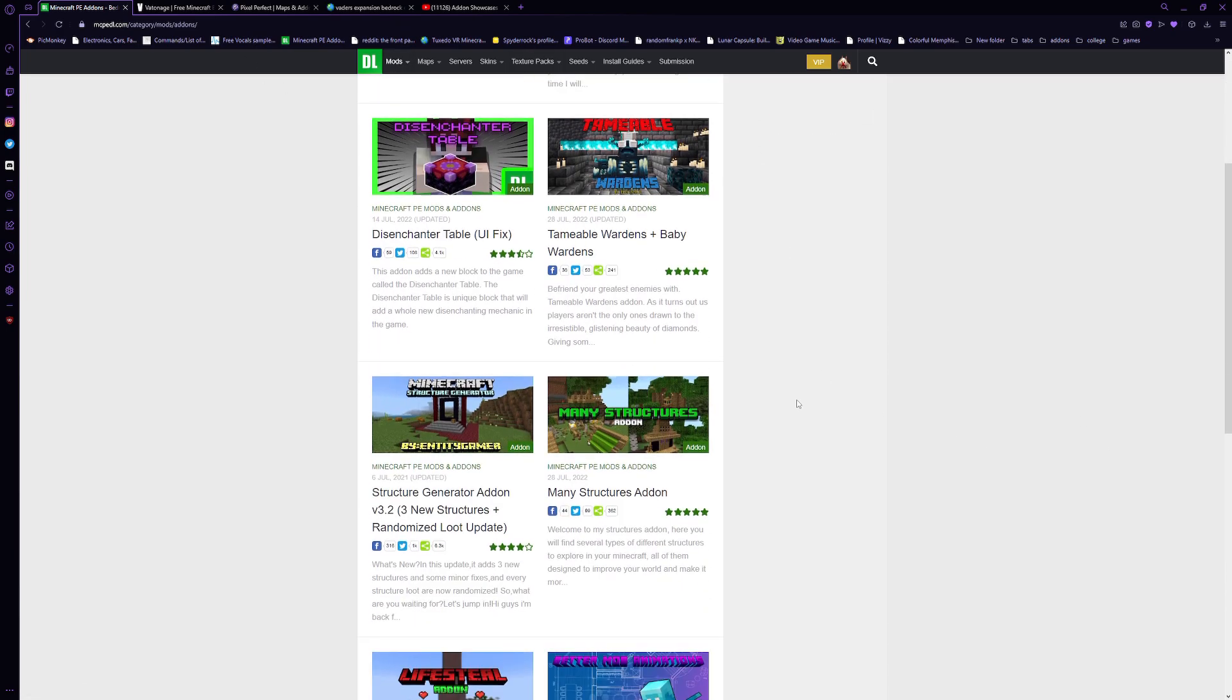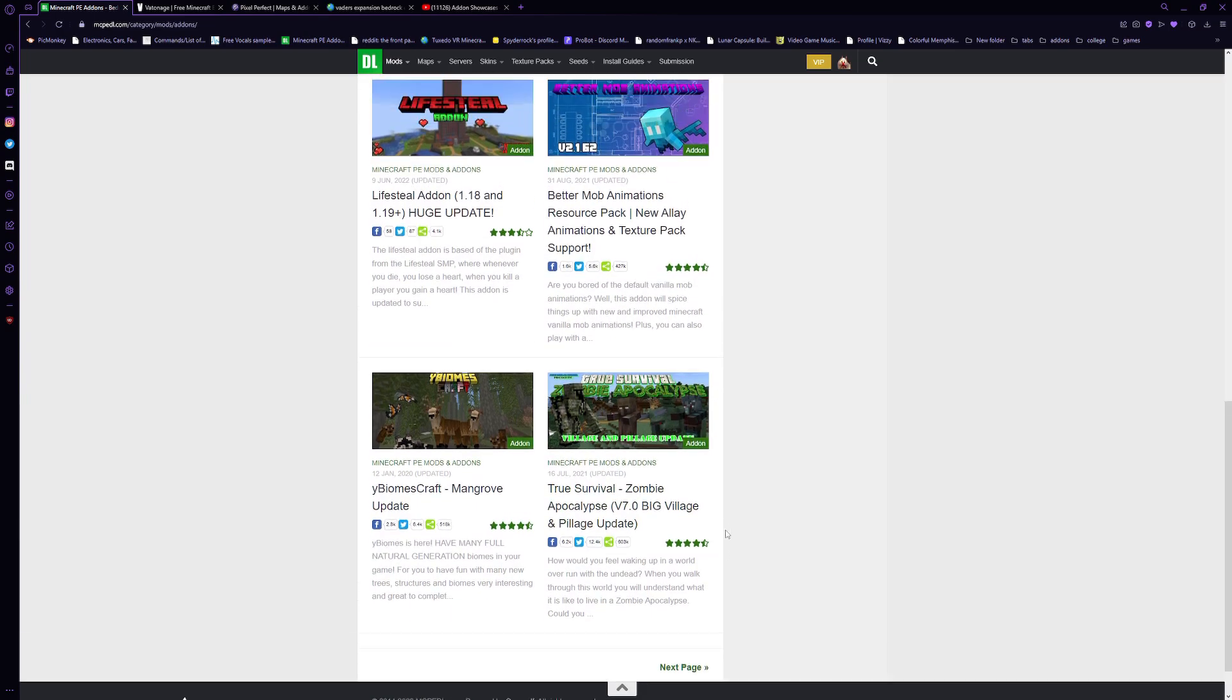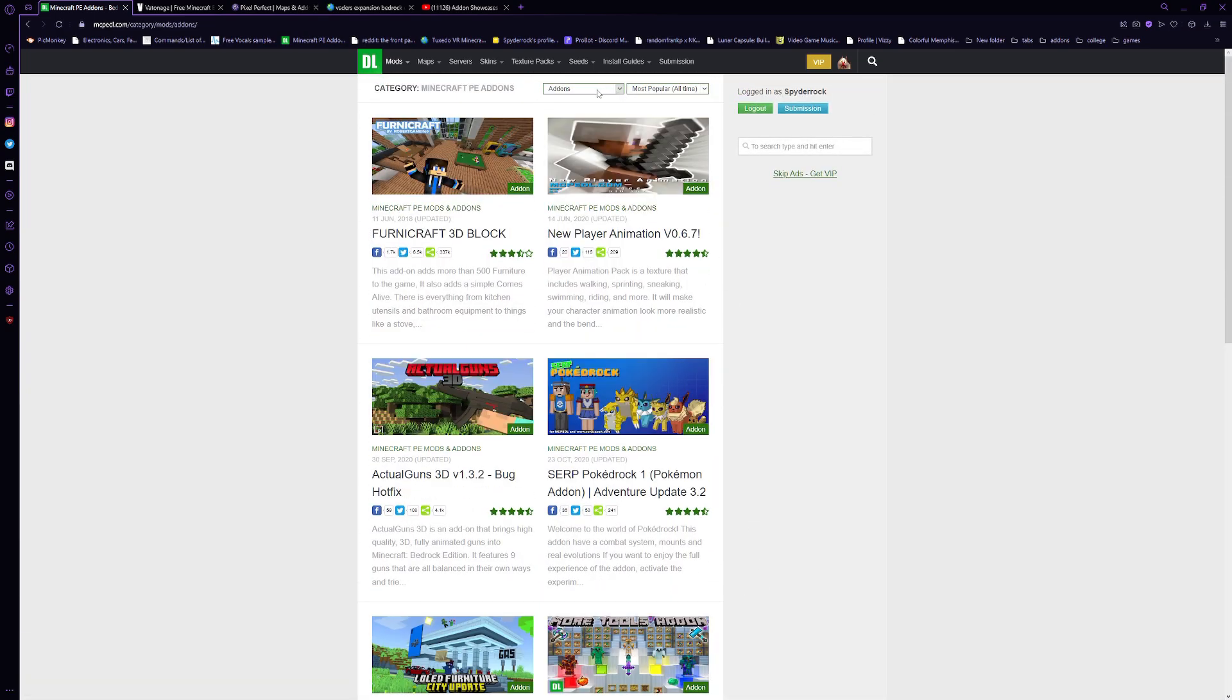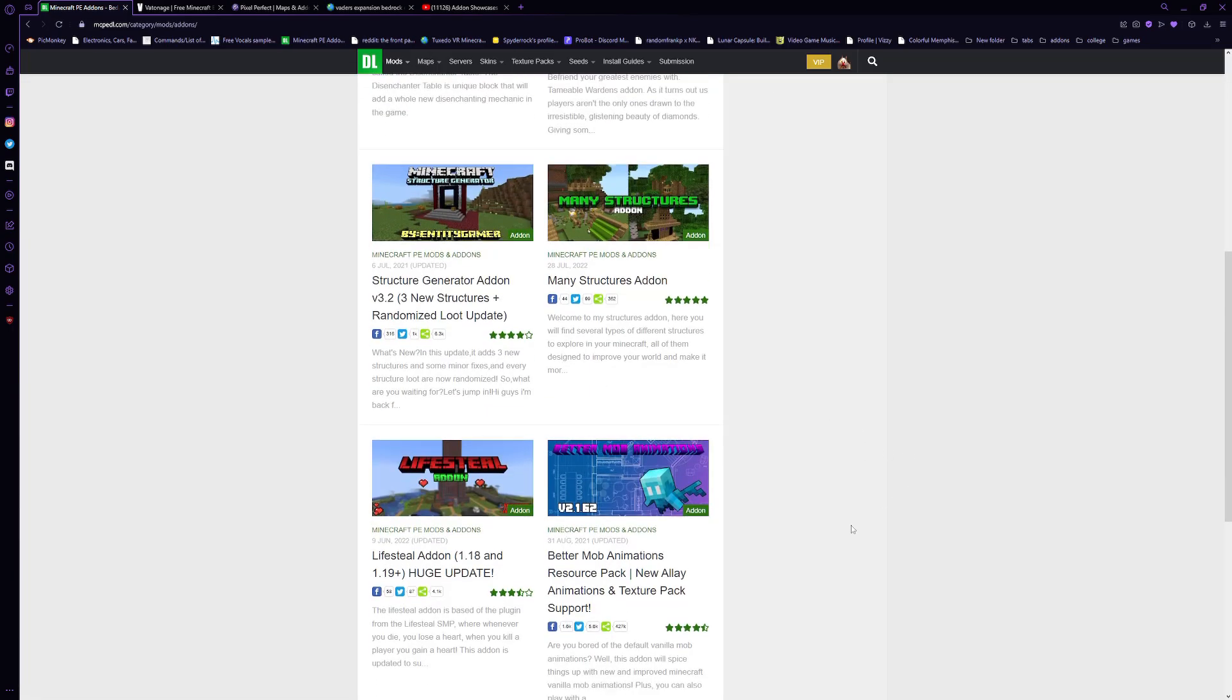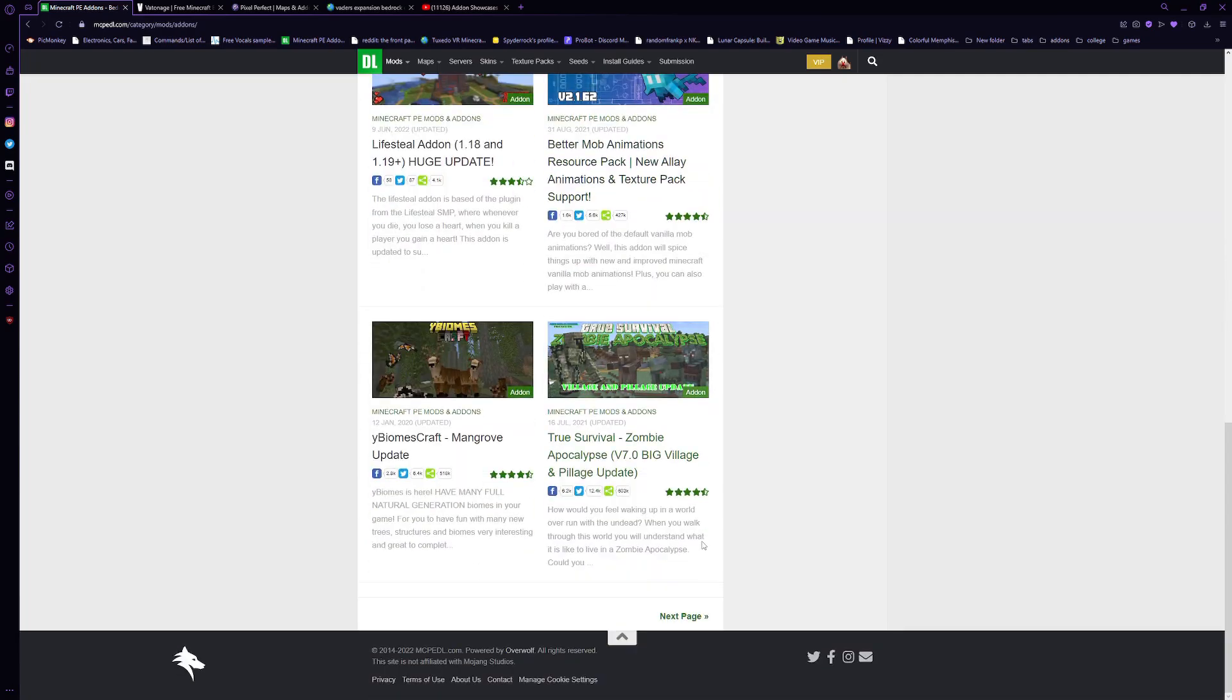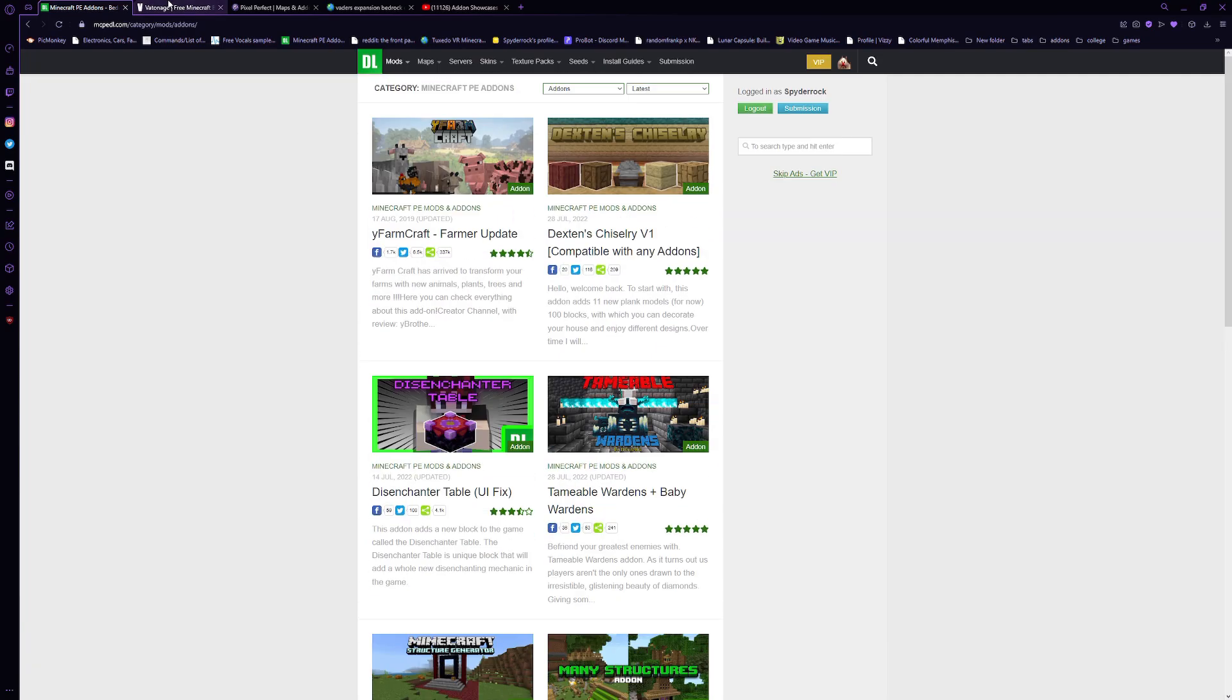Anyway, now that you're on add-ons, you can look through. There's a ton of add-ons you can sort by latest, most popular week, month, all time. There's all kinds of stuff. Plenty of good add-ons on here, plenty of mediocre to low-quality add-ons. It really just depends.